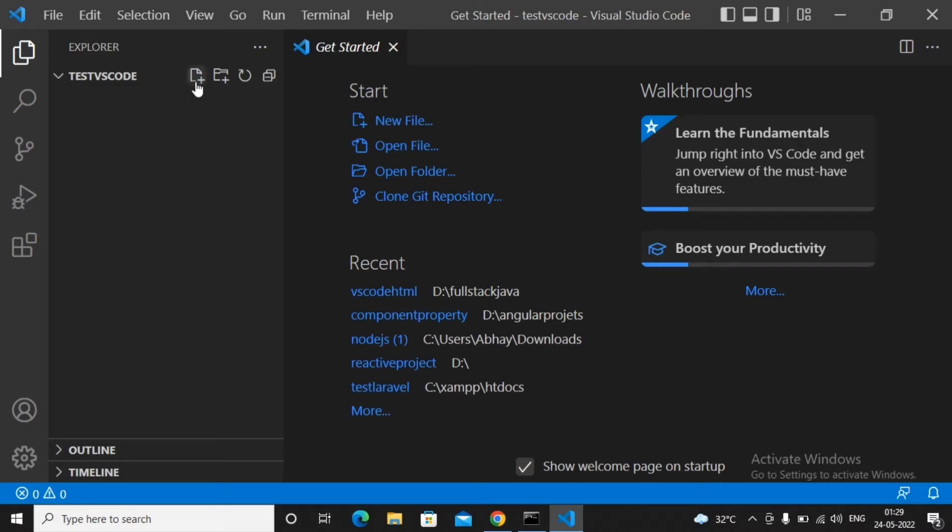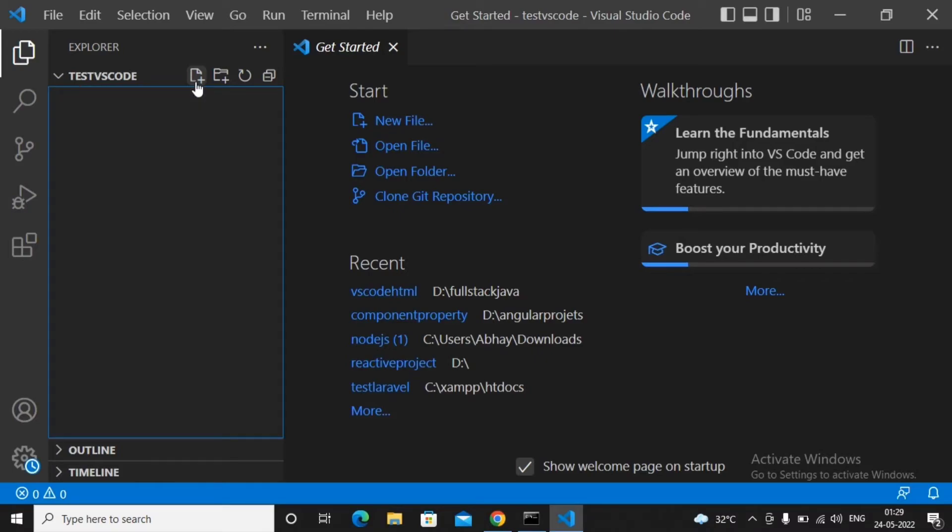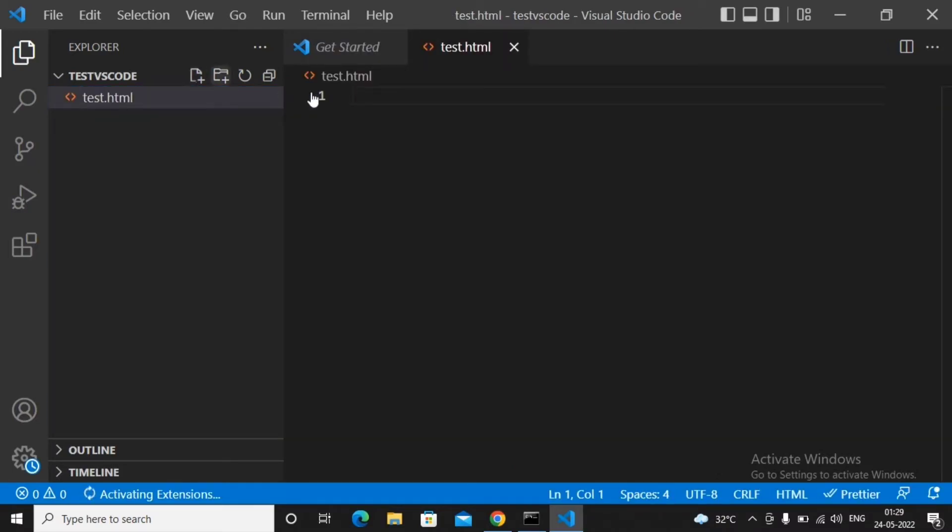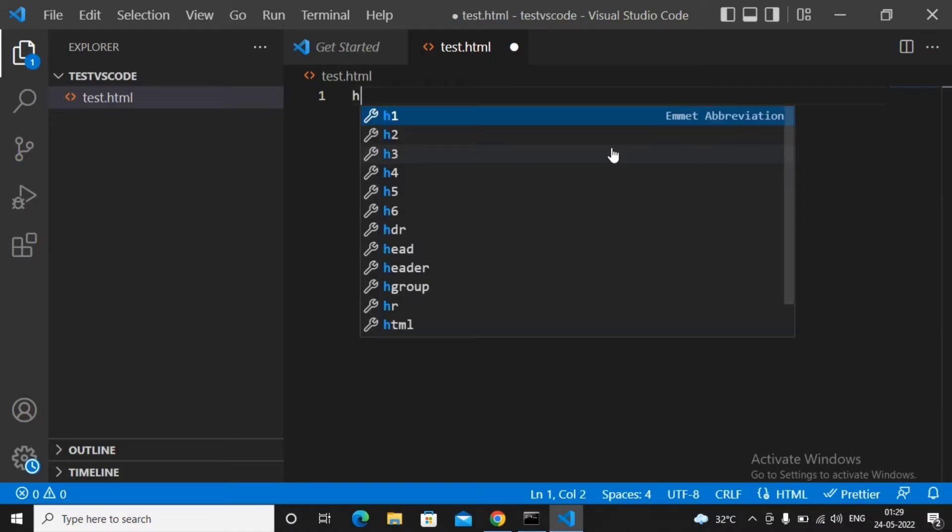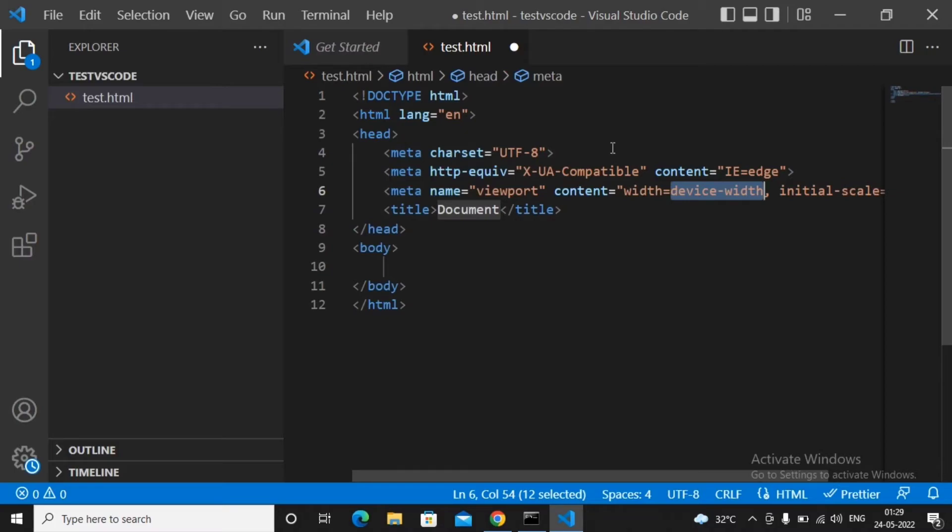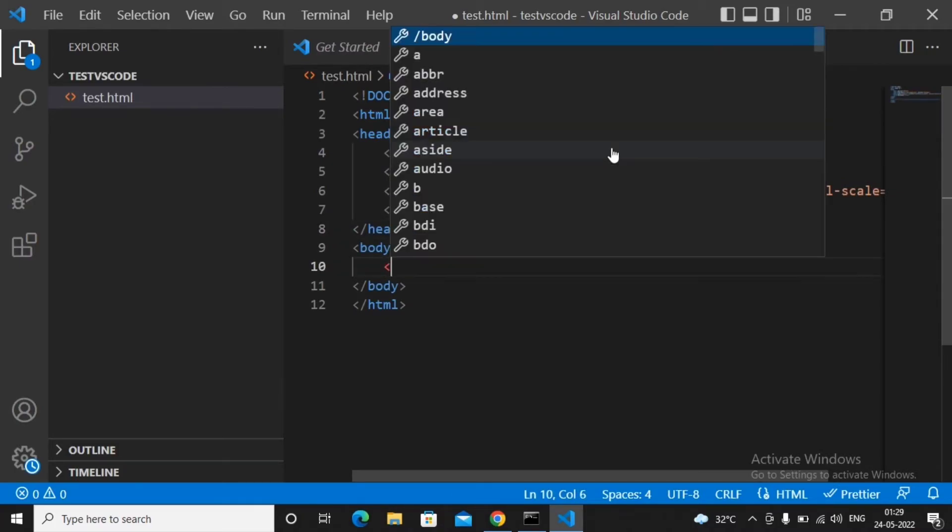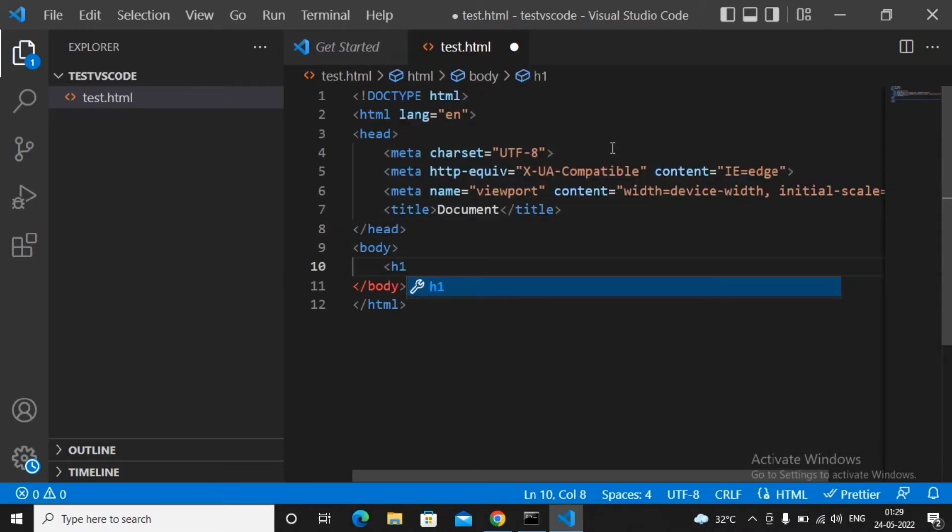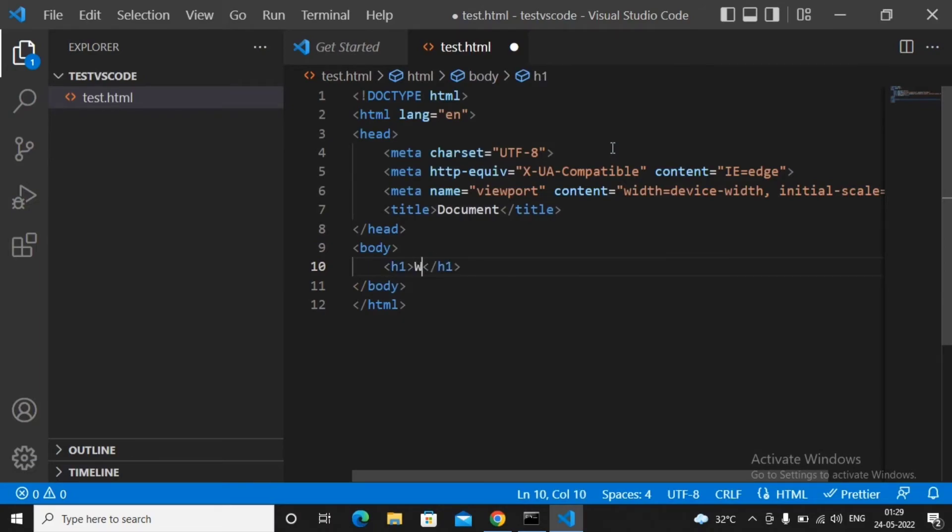I want it to be an HTML5 page, so I'm just typing HTML, HTML5, and pressing enter. Basic structure has been created for you. You can decide some content. You can type the code as h1 and type it as welcome to vs code.